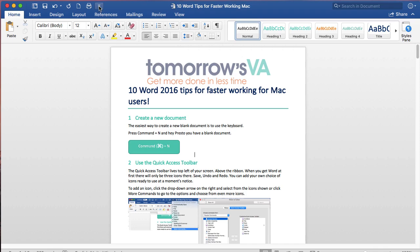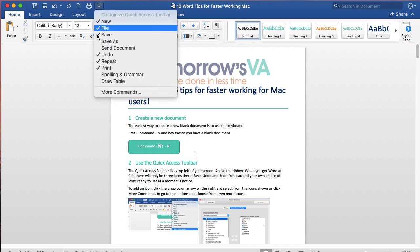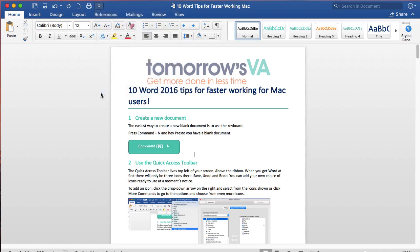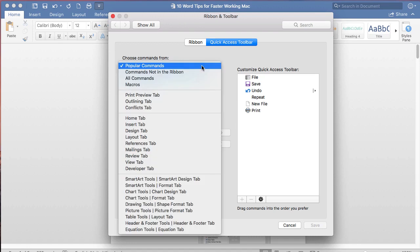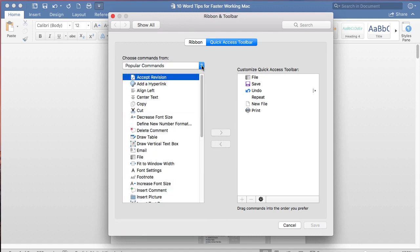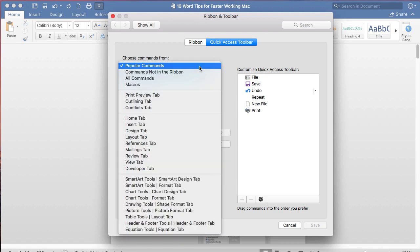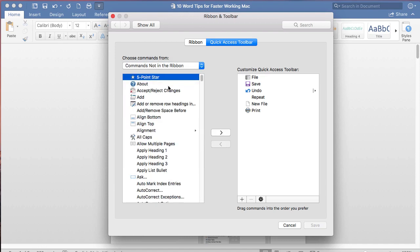If I want more options I can go down to More Commands at the bottom and this will take me into Word's options on the Quick Access Toolbar area. Here you'll see that there are lots more commands, all sorts of things. I can go by Ribbon or by Menu and I can even find things which are not on the Ribbon and I can add those to the Quick Access Toolbar.